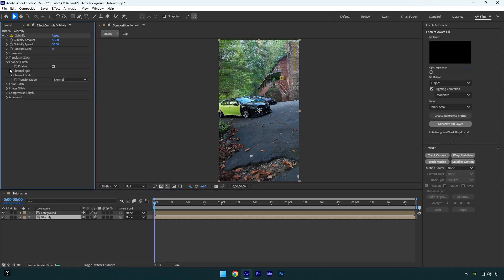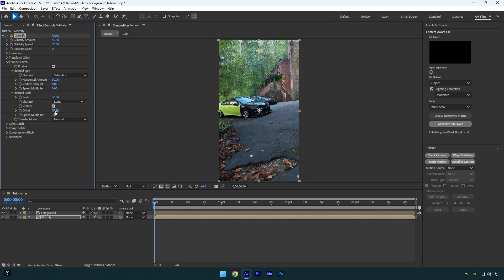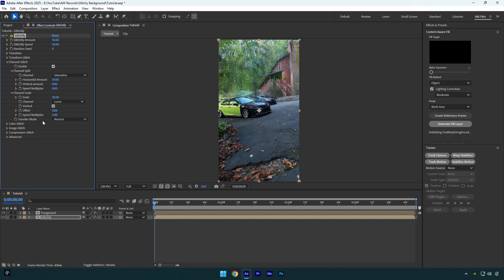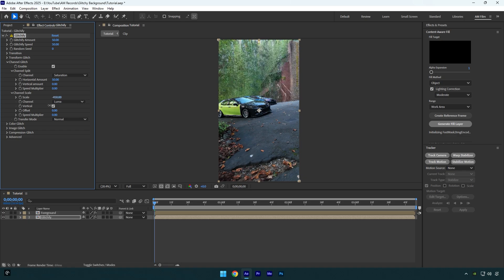Expand channel glitch, then expand channel scale and channel split. Make sure to check vertical and then change offset and speed multiplier both to zero. Now play around with scale until you are happy with the effect. Then expand advanced, then channel scale and check fill gaps.